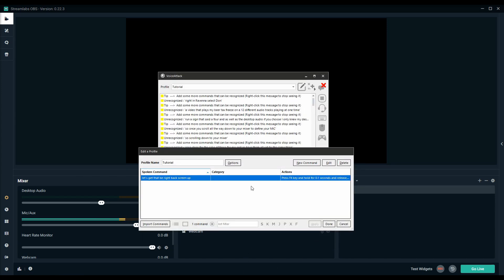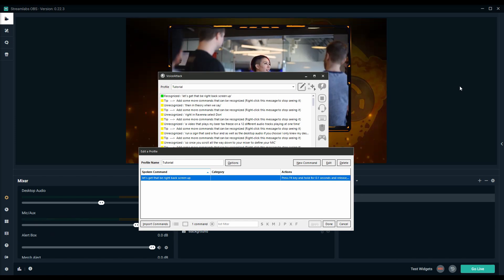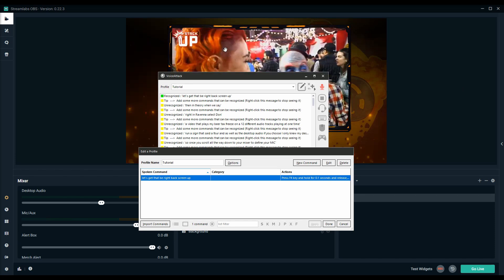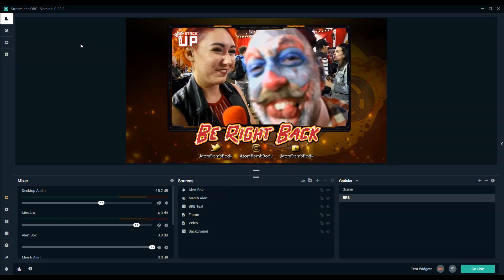Then in theory when we say let's get that BRB back screen up, okay, it'll bring up your BRB back screen just like that.